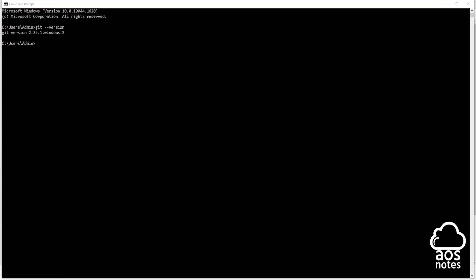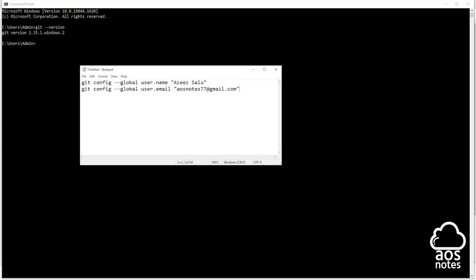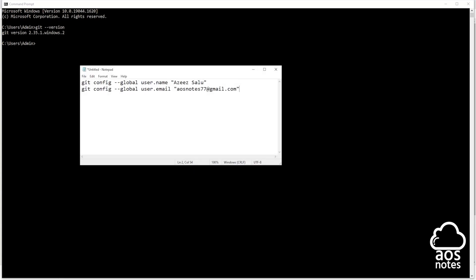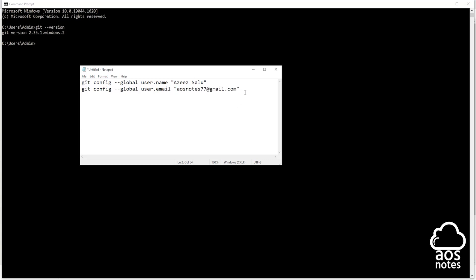Once you have verified that Git is installed on your computer, the next thing you are going to do is run these commands in the terminal to configure your Git username and email. I will leave these commands in this video's description. Before you run these commands, make sure you replace your first name and your last name here, and also enter your email address here. Once you have updated those two information, copy these commands.